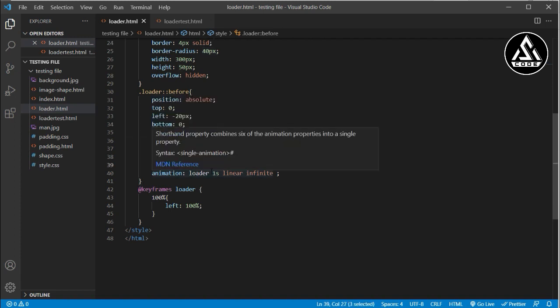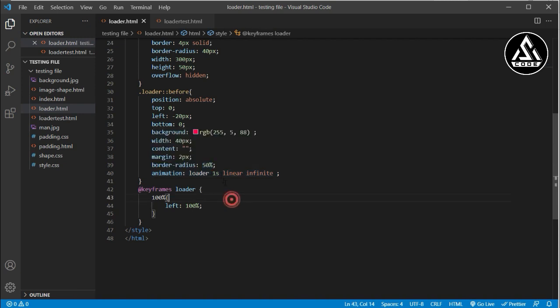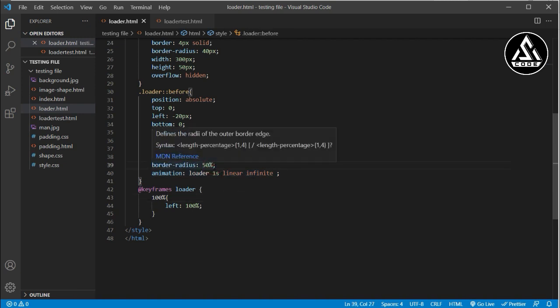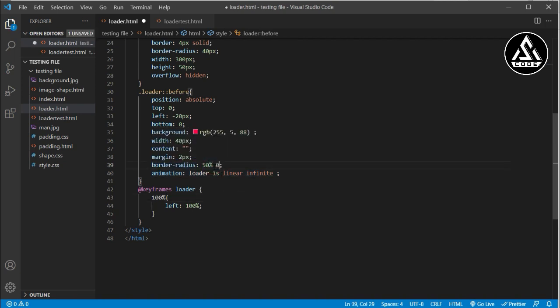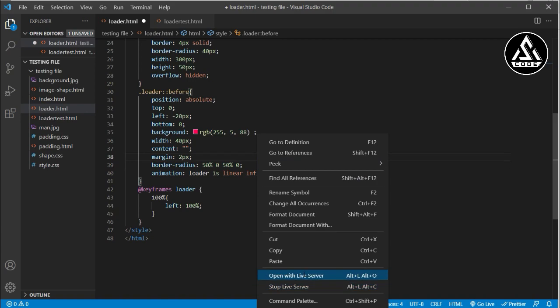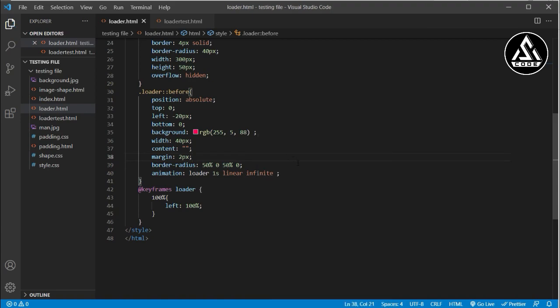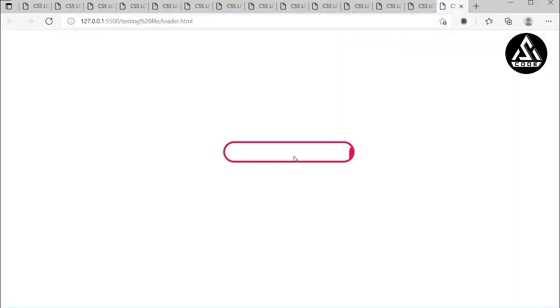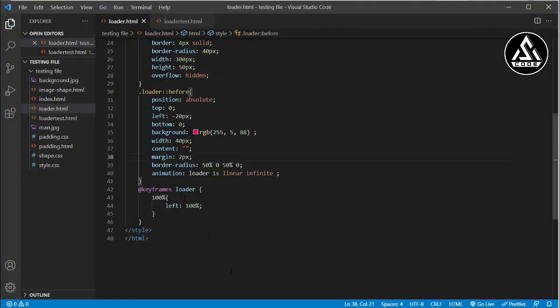We can also make different types of shapes. In the border-radius section I type '50% 0 50% 0', which applies different radii to each corner — top-left, top-right, bottom-right, bottom-left. This creates a beautiful diamond-like shape. You can see this shape moving inside the loader.